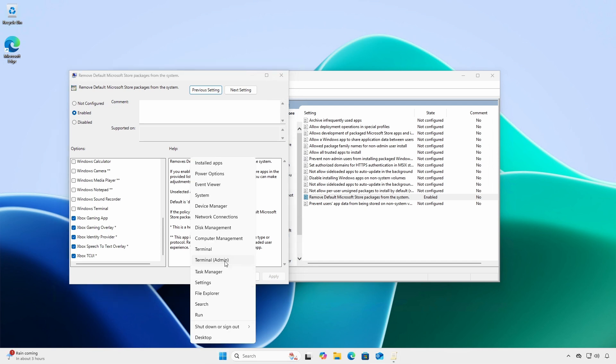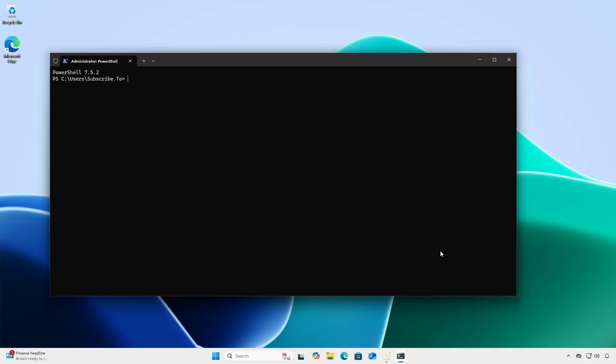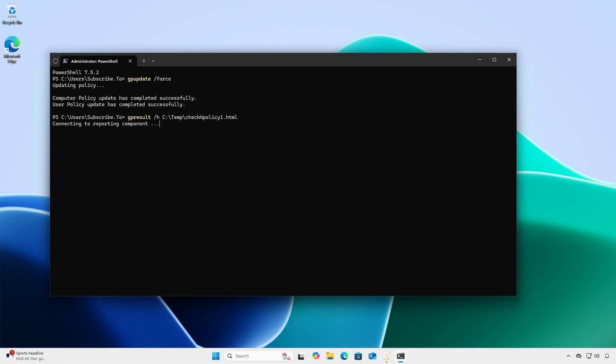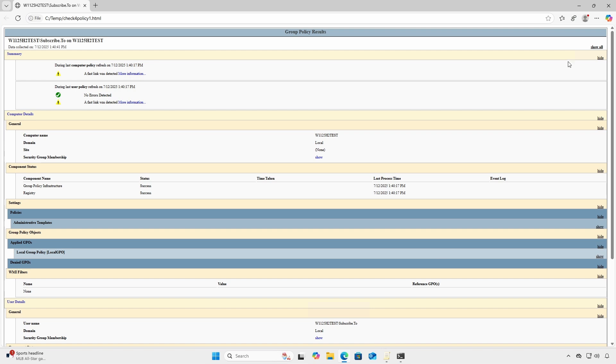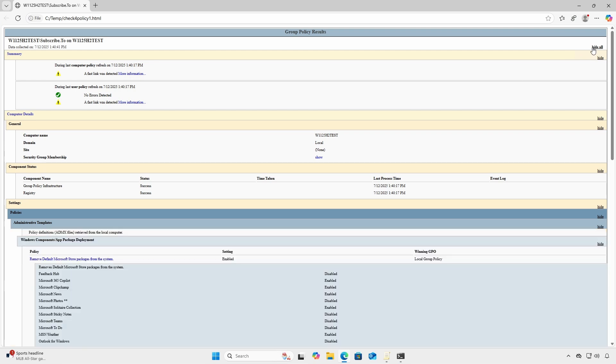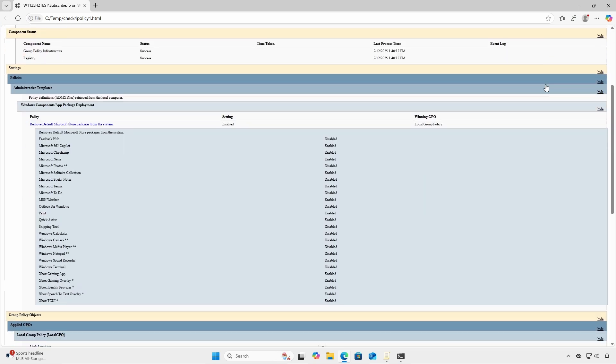Open an administrative terminal and run gpupdate forward slash force. Run gpresult with the forward slash H option and specify a file name and path. Open the HTML file, click show all, and look under the policies section to verify the settings are in place.